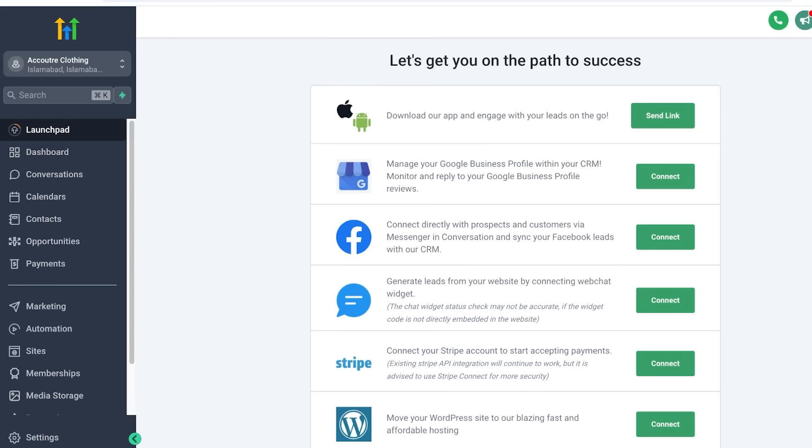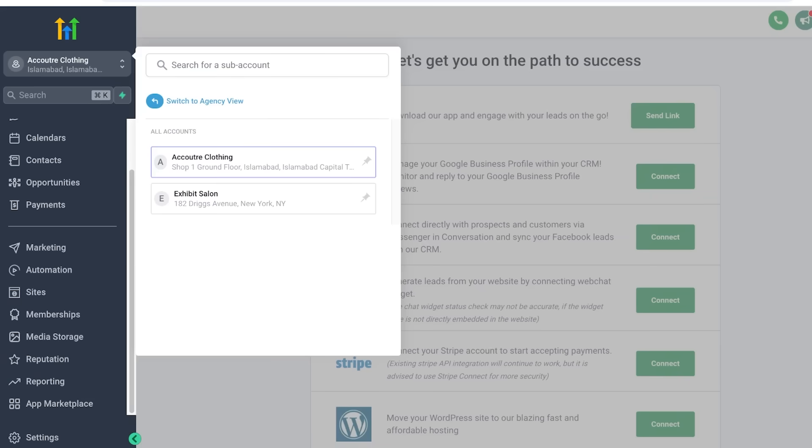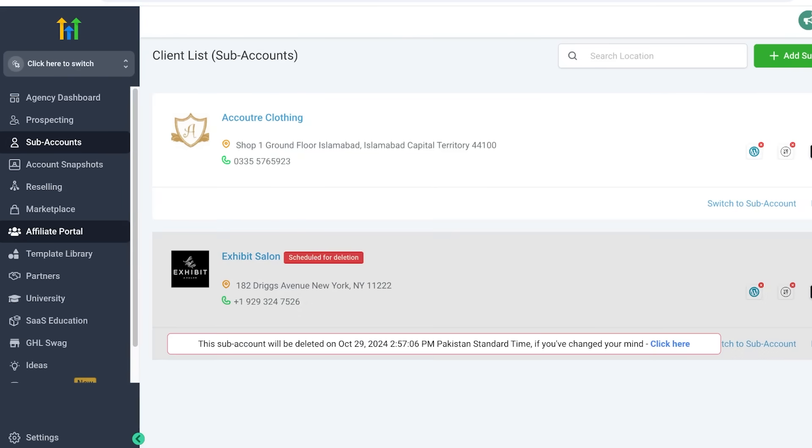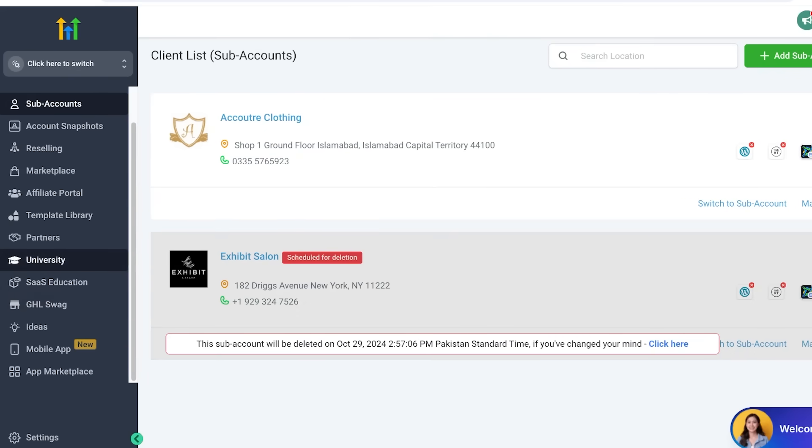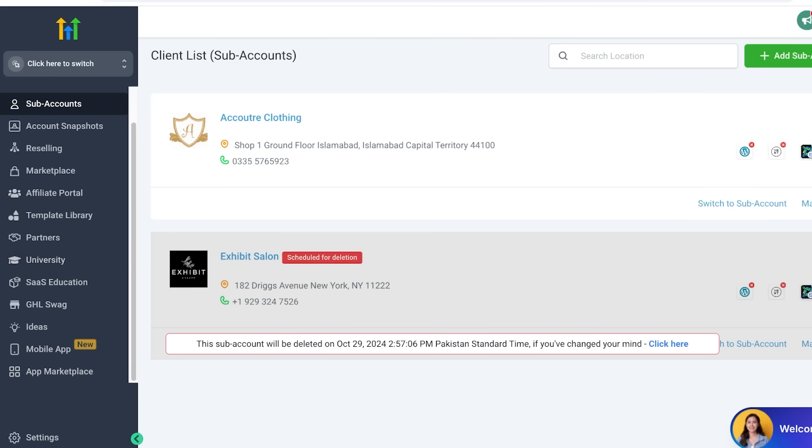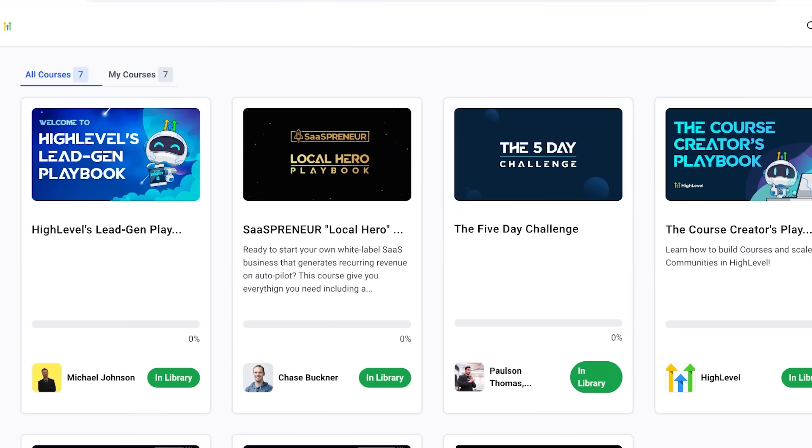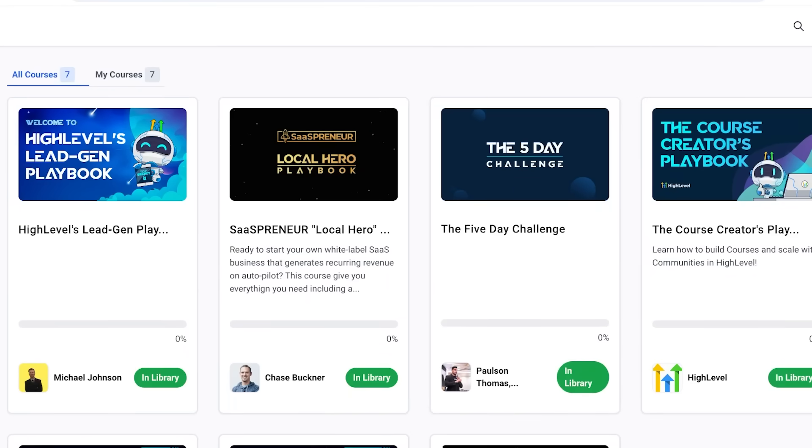Secondly, the training material oftentimes on Go High Level, if you take a look at some of their help material, sometimes you can feel like there are new improvements in the tool, but the training material is built upon the older versions of Go High Level. So, when you go into some of the SaaS education or university, you might feel like, my Go High Level dashboard looks different now. This has been updated for me, but the SaaS education is not as updated.